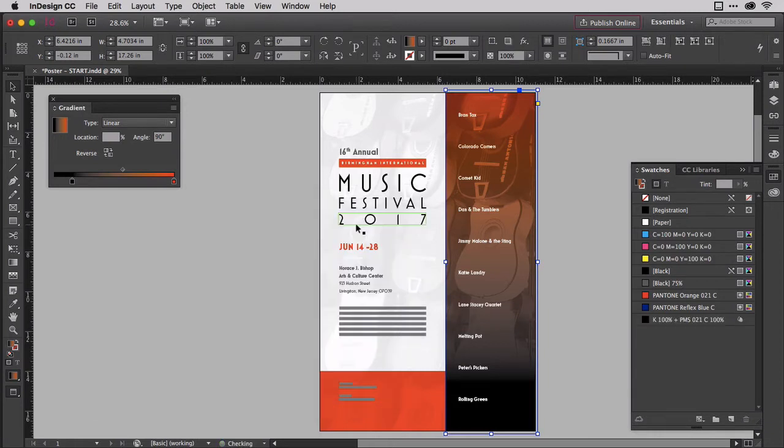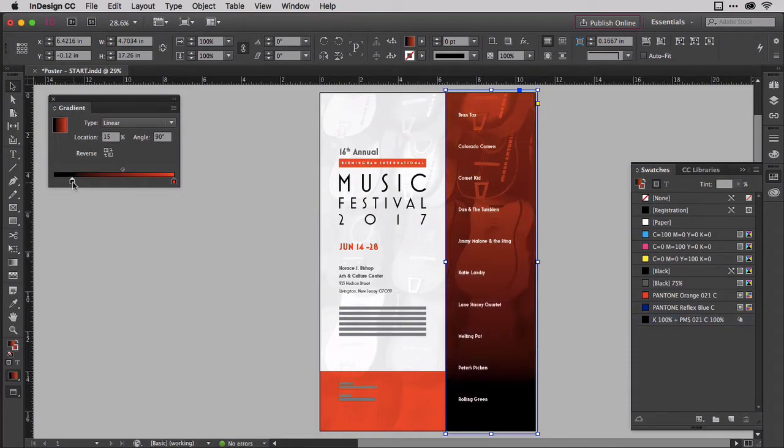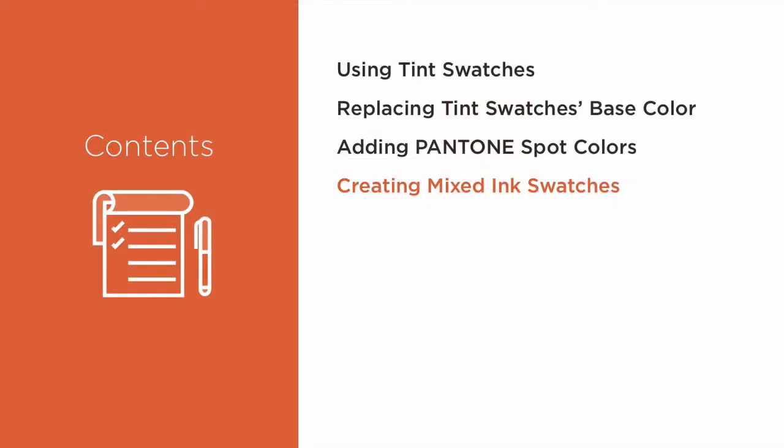In creating mixed ink swatches, we'll mix spot and process colors to fix an ugly problem that commonly occurs when process colors mix with spot colors in gradients. Doing that will also introduce you to the concept of mixed inks for duotone work.